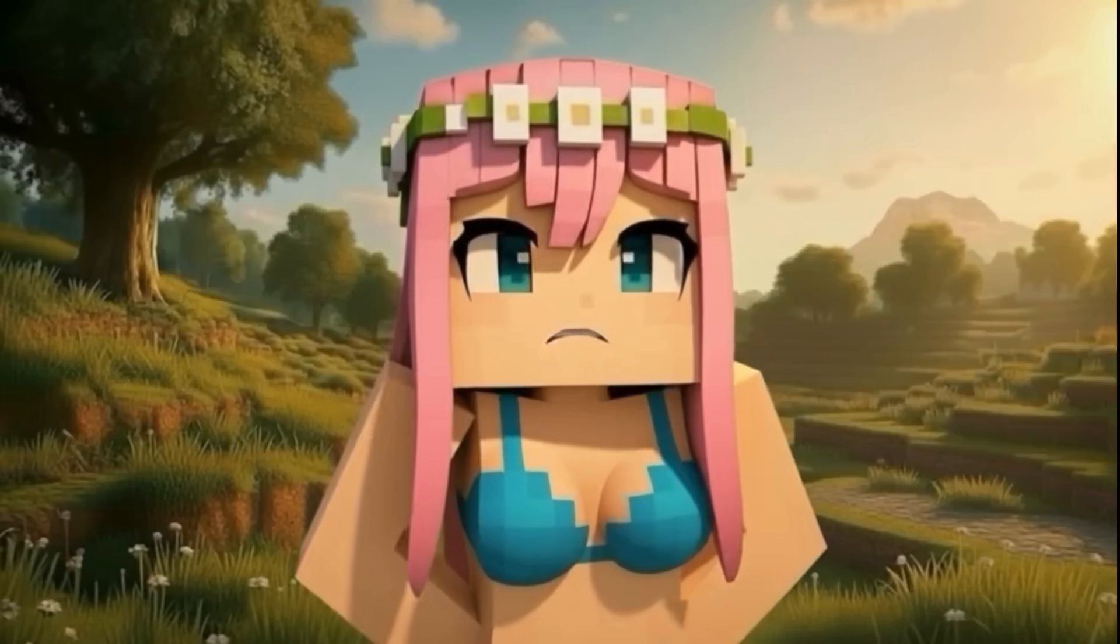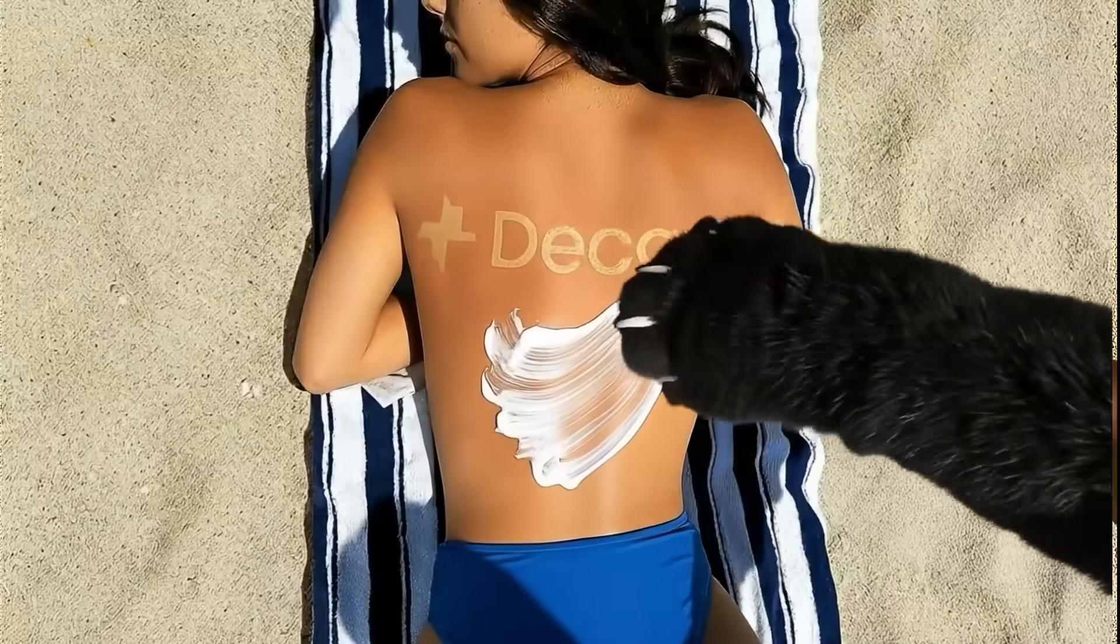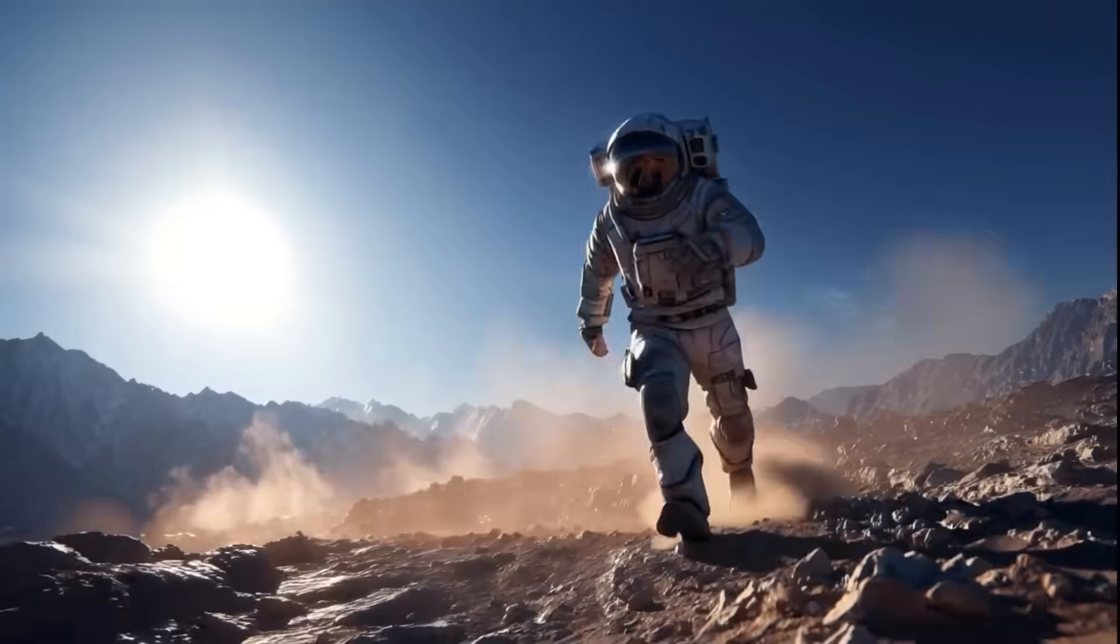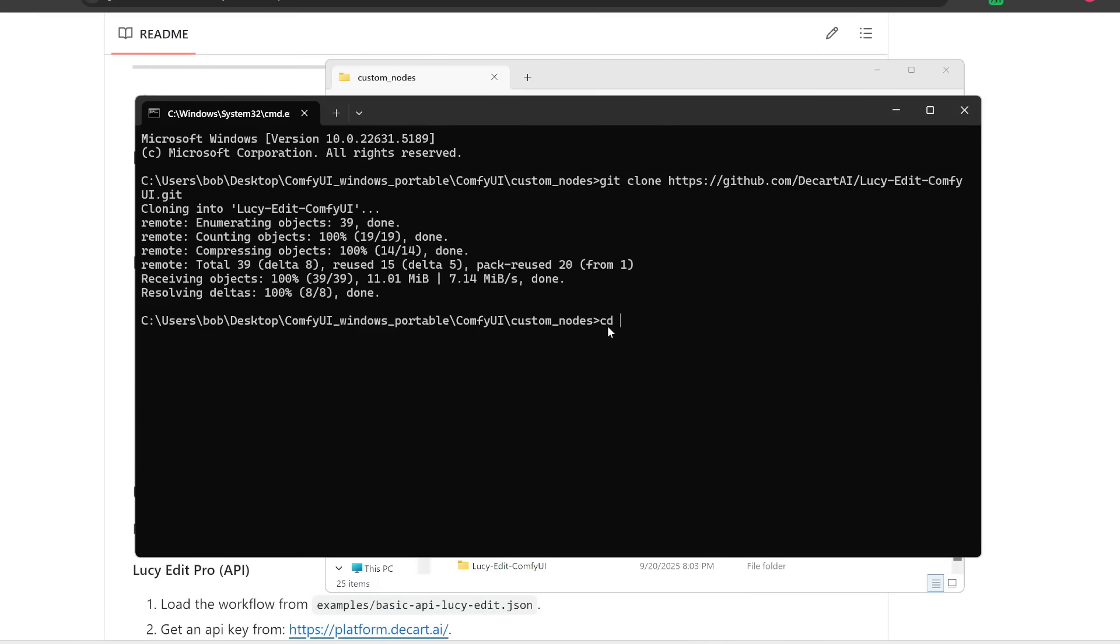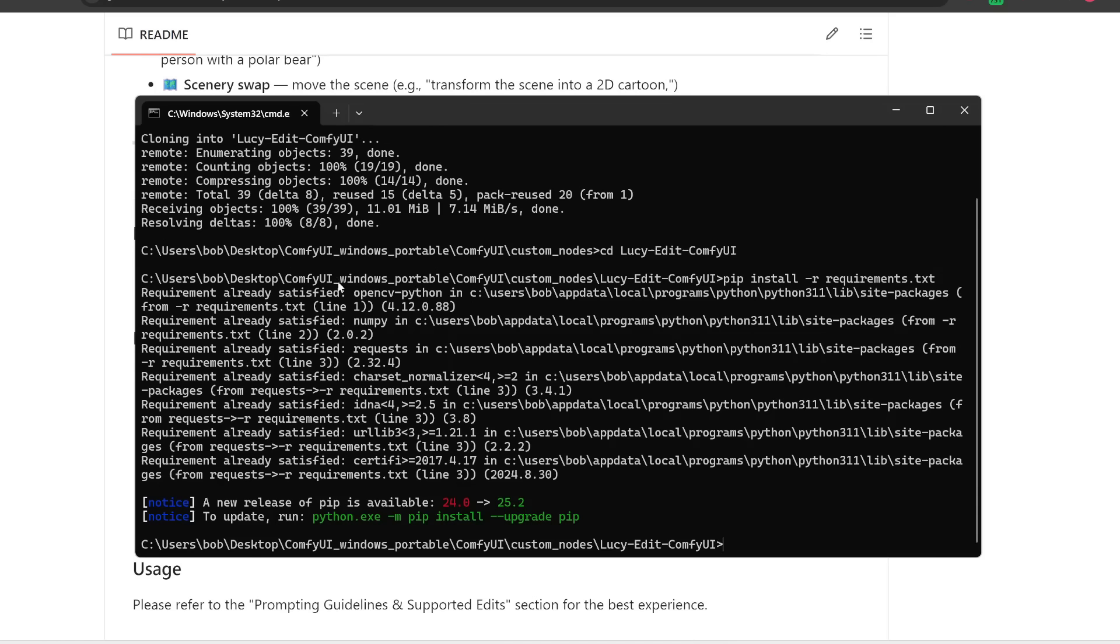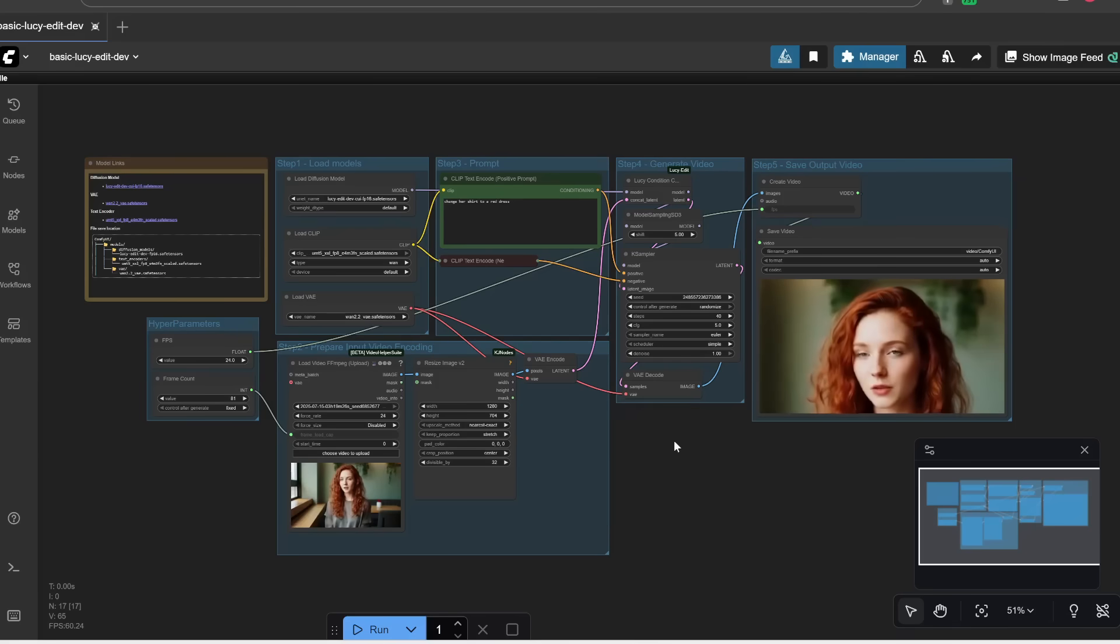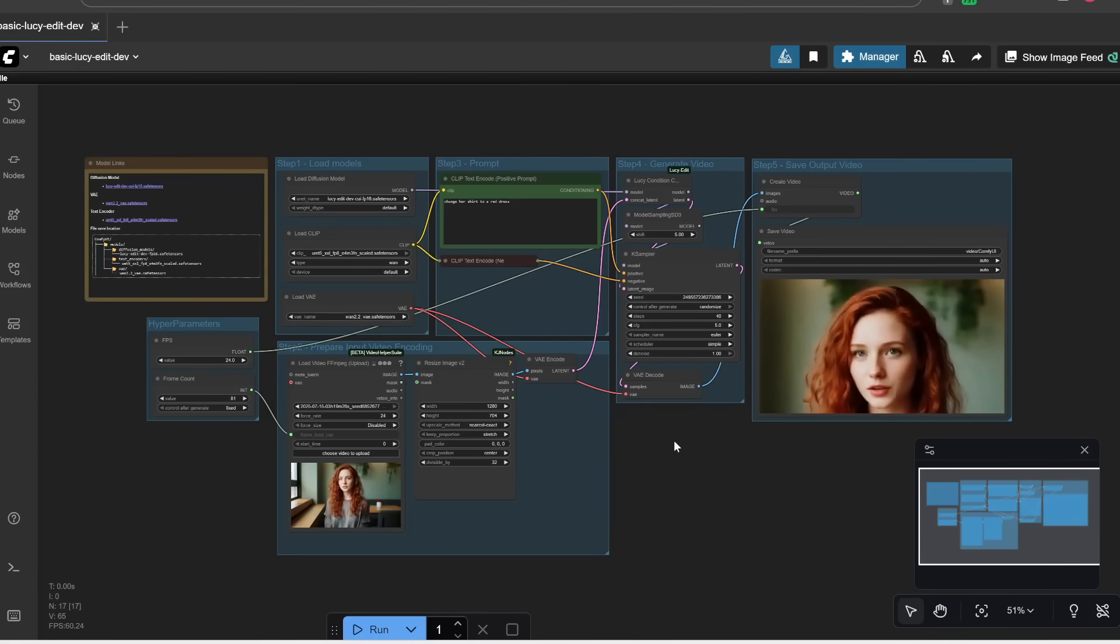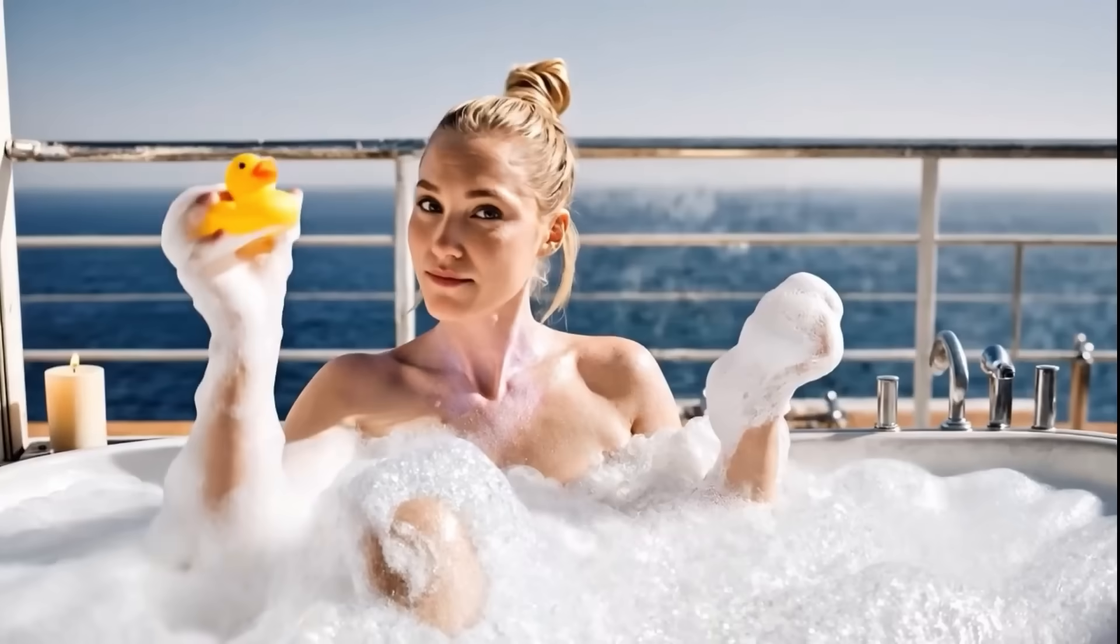So in this video I'm going to go over all the cool things that it can and cannot do, and of course I'm going to show you step by step how to install this on your computer so you can use it for free and unlimited times offline. Let's jump right in.